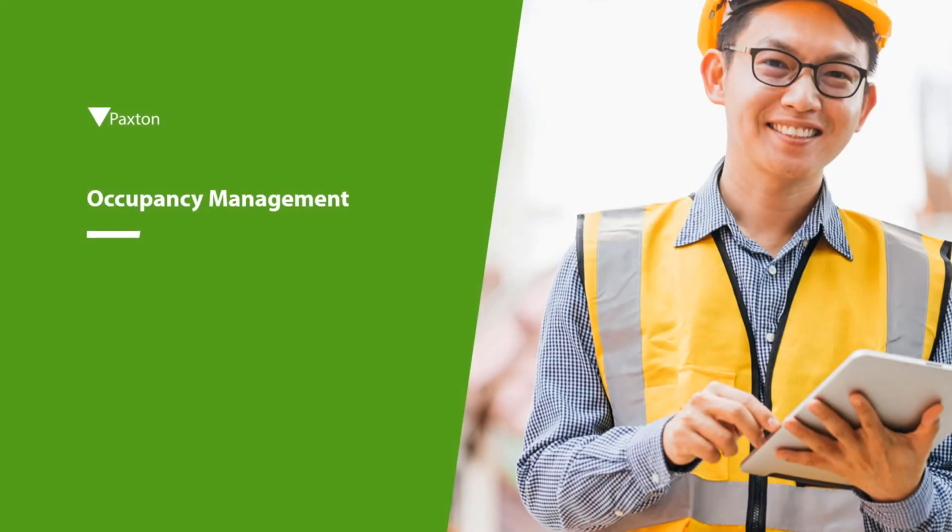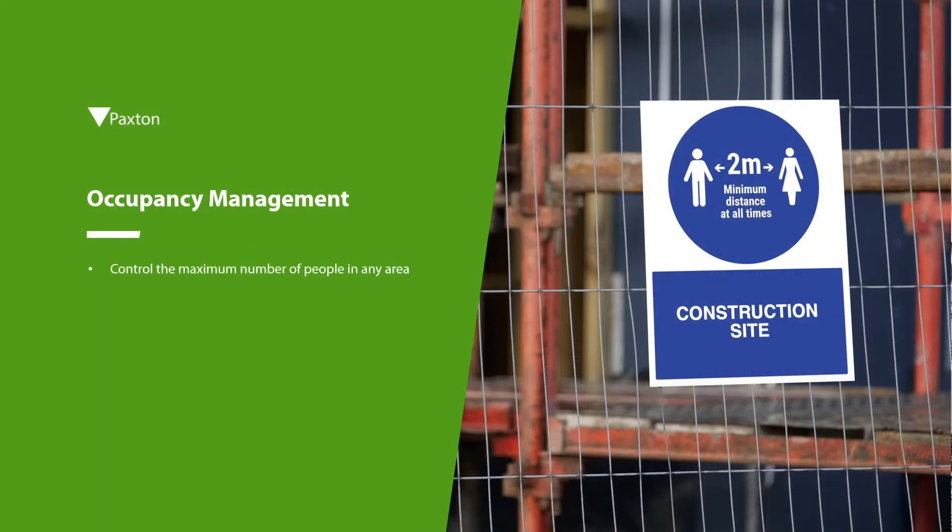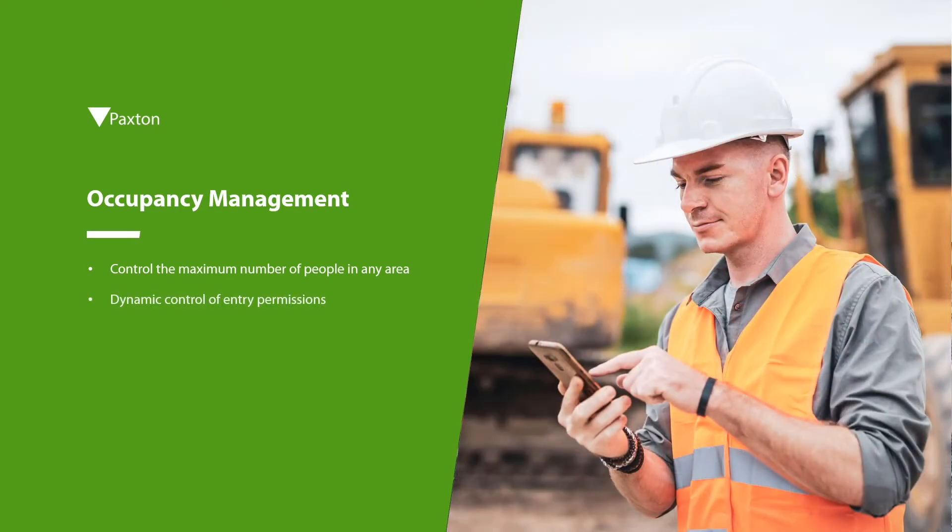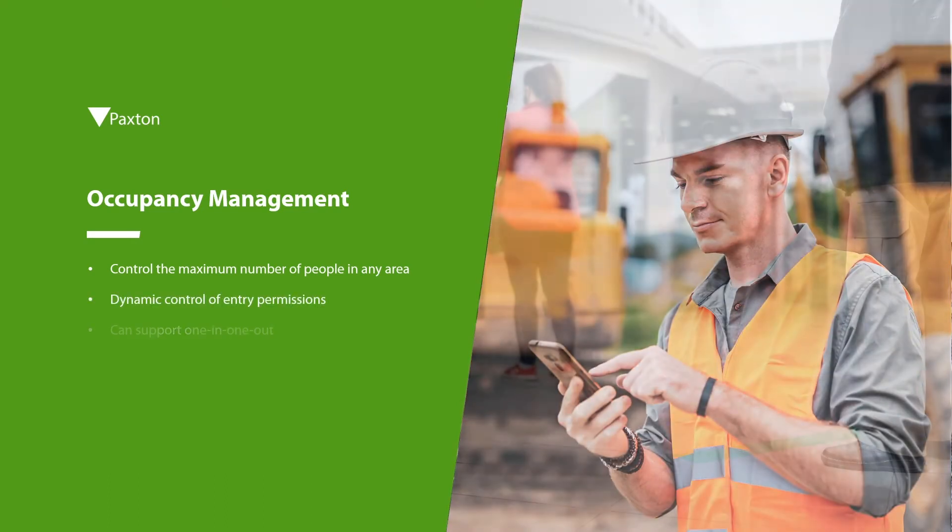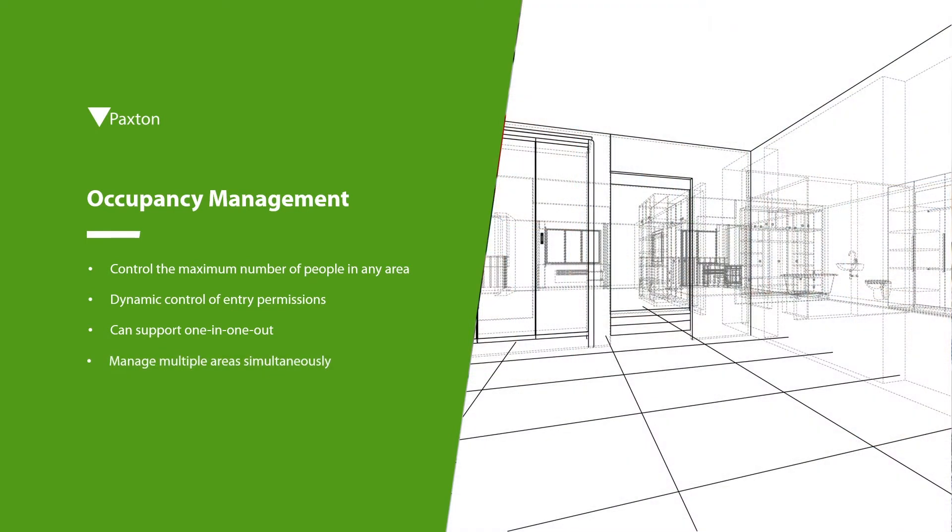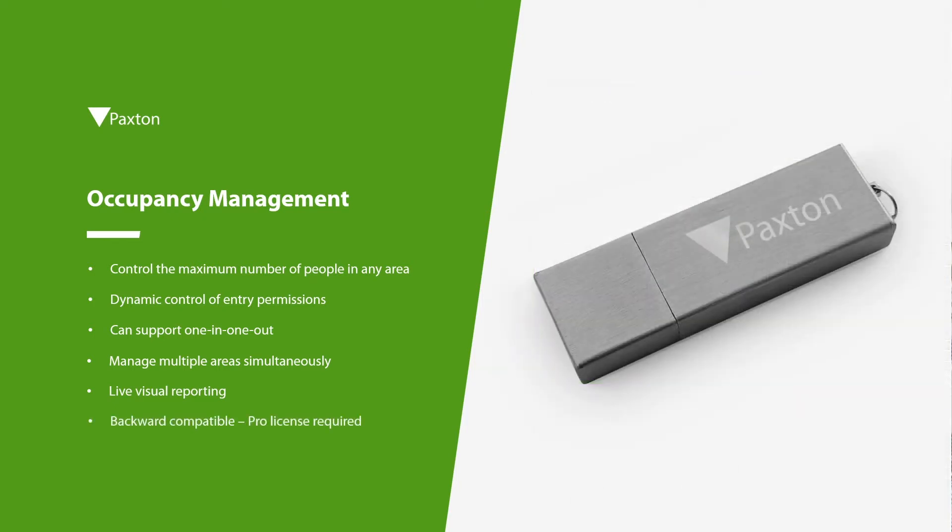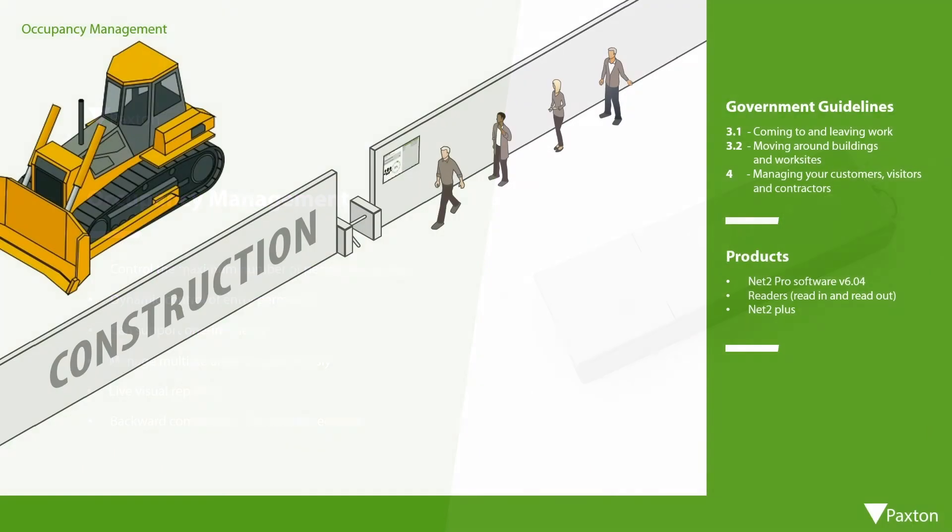Let's begin by explaining what the Net2 occupancy management feature is and what it does. The occupancy management feature has been designed to allow system users to set occupancy limits within areas within a building or on an open site, thus controlling the maximum number of people within any area at a given time.